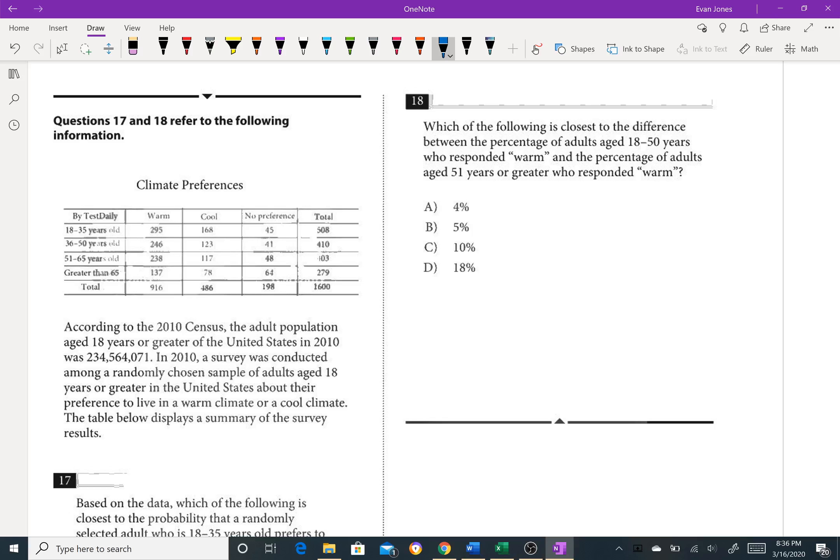So 18 to 50. Okay, so people who responded warm is 916 people. So it's out of that. On any probability question, I want to figure out what's the big group that I'm pulling out of.